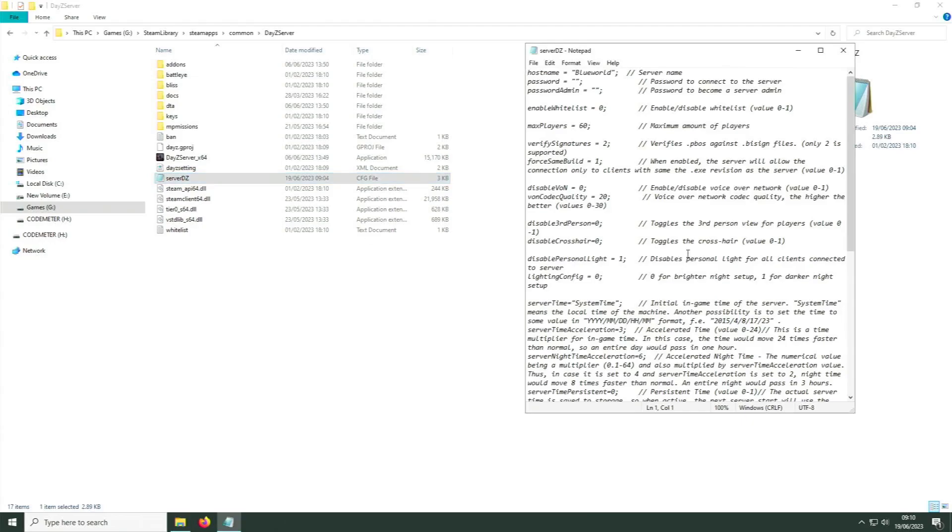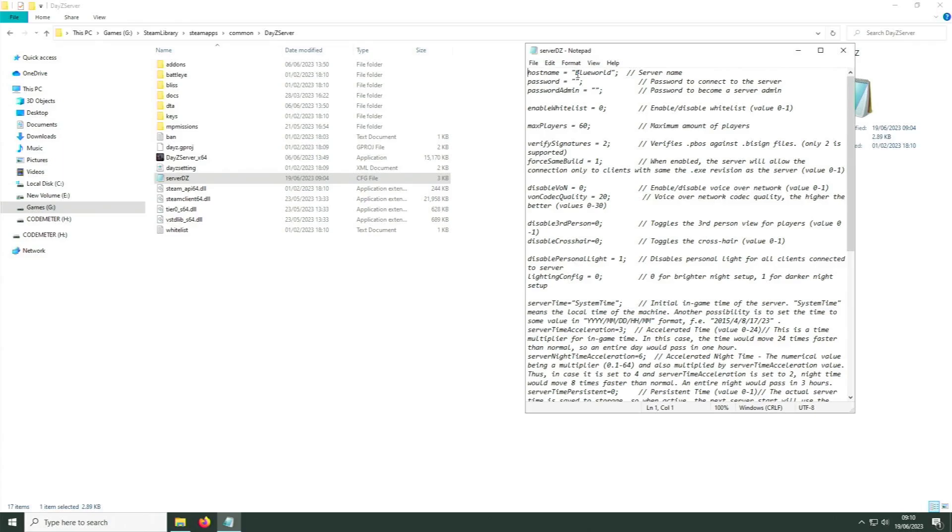This is the most basic text editor that comes with Windows. All you need to do here is give your server a name. So it's the top line, hostname equals, and between the quotation marks, give your server a name, anything you like. Now I'll just change mine slightly just to make sure we're going through exactly the same process together.